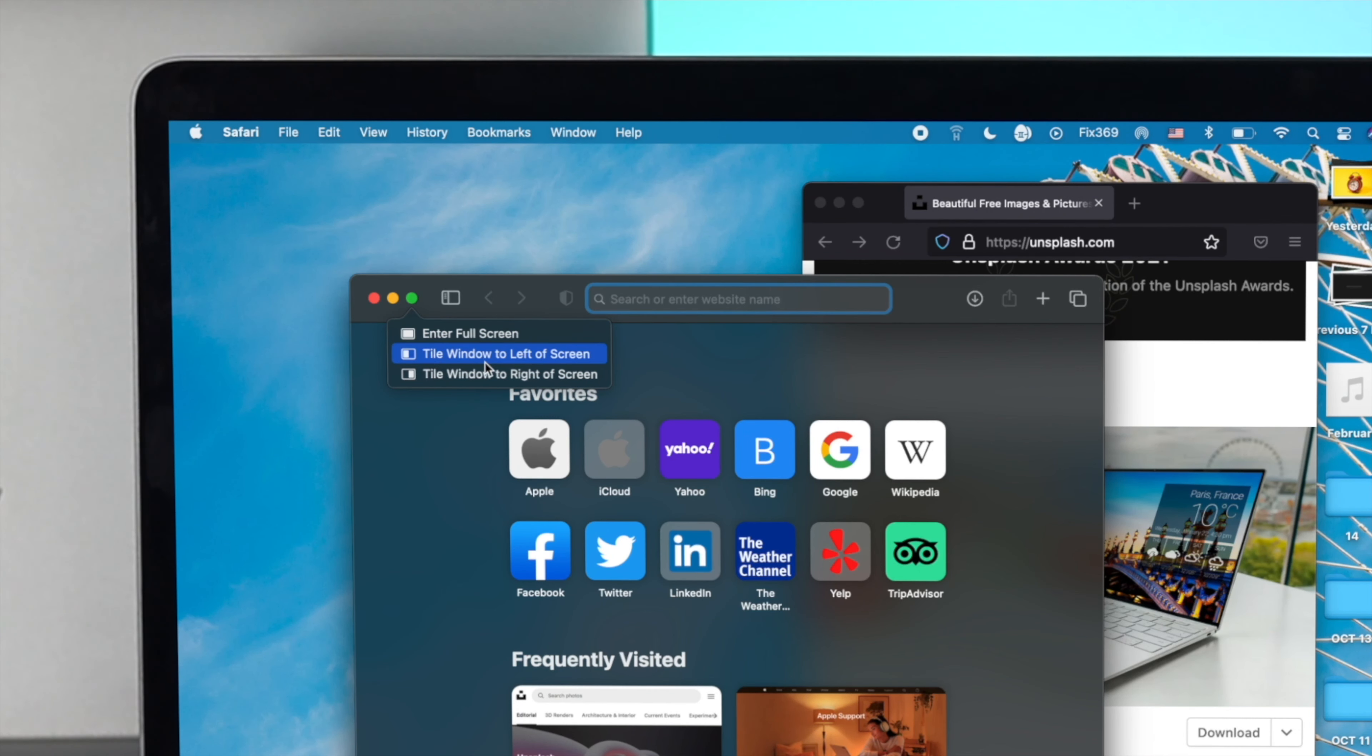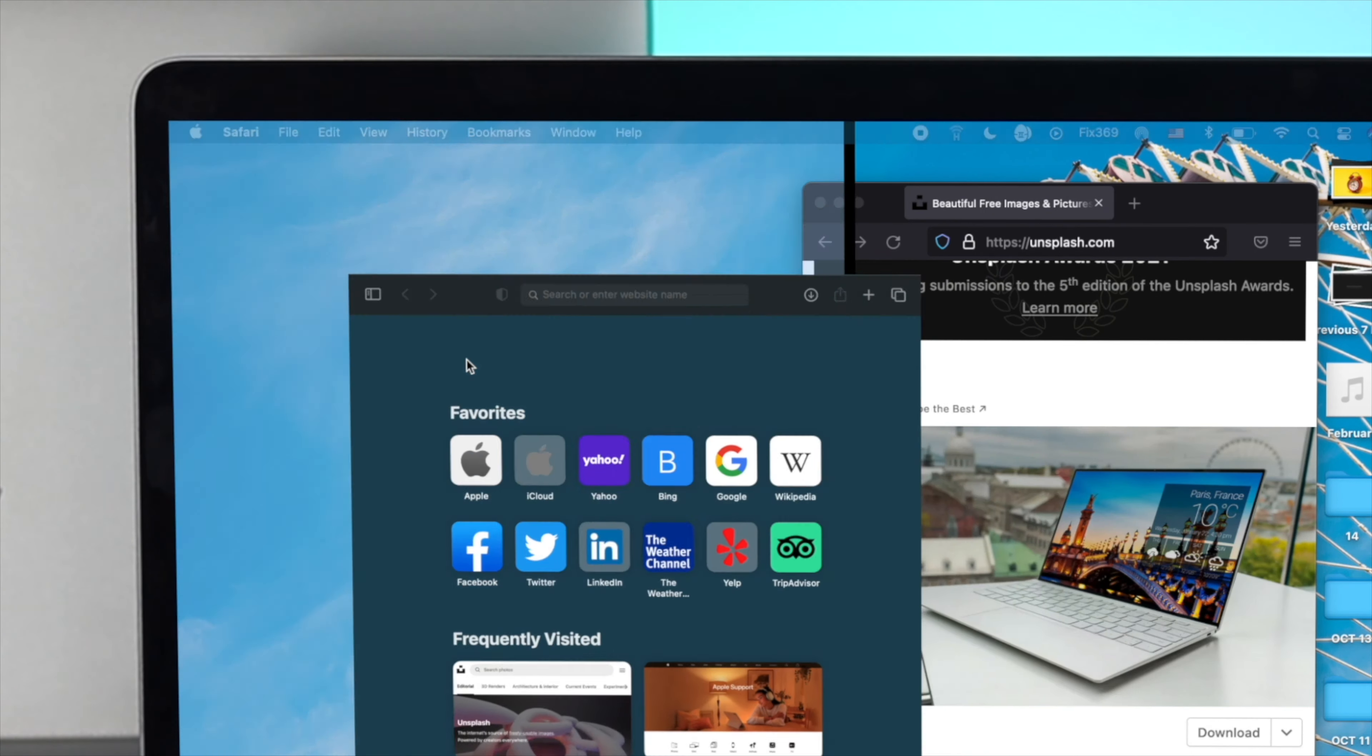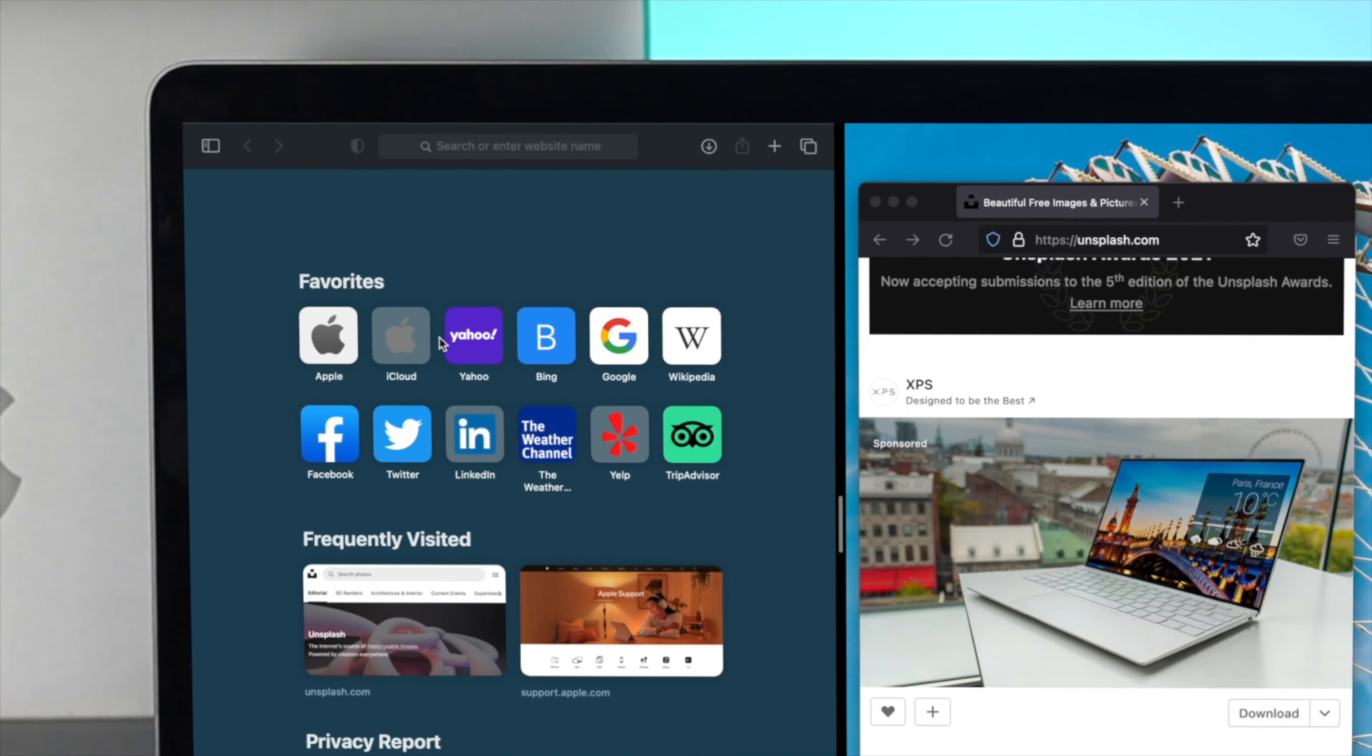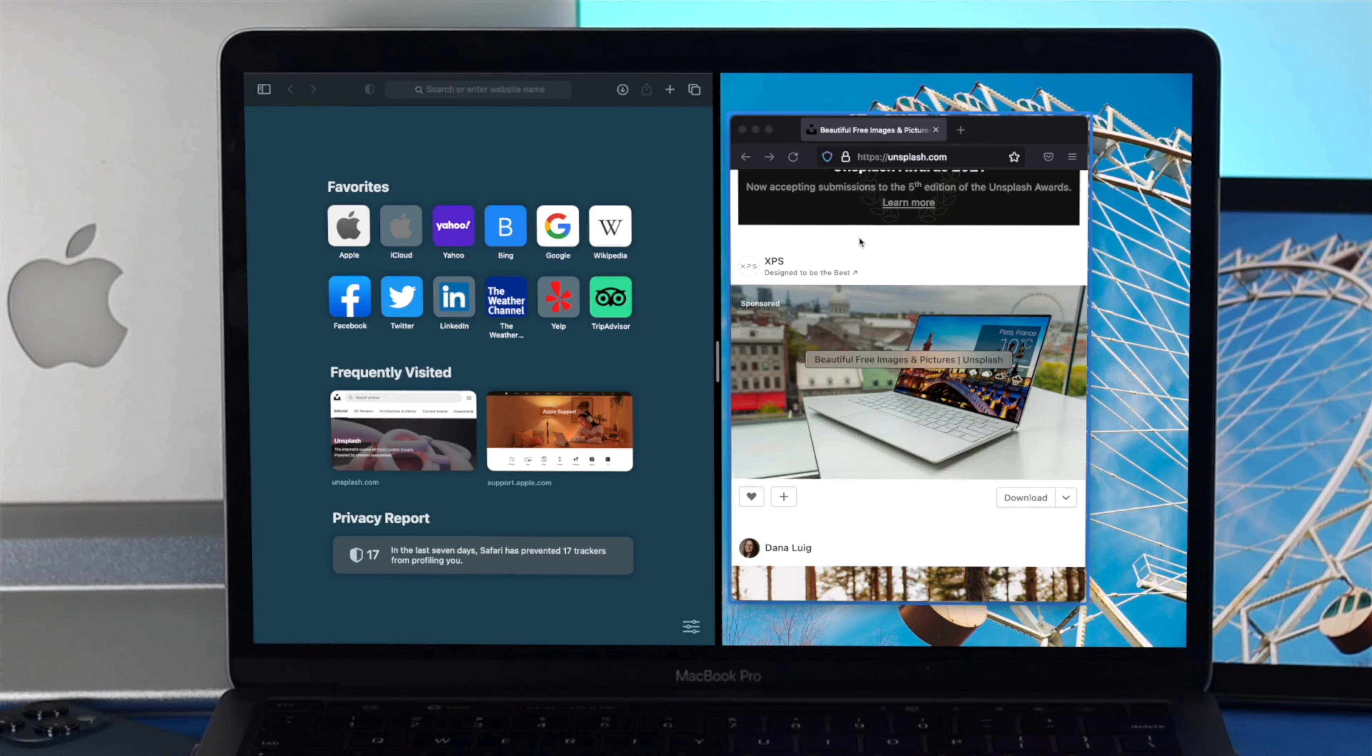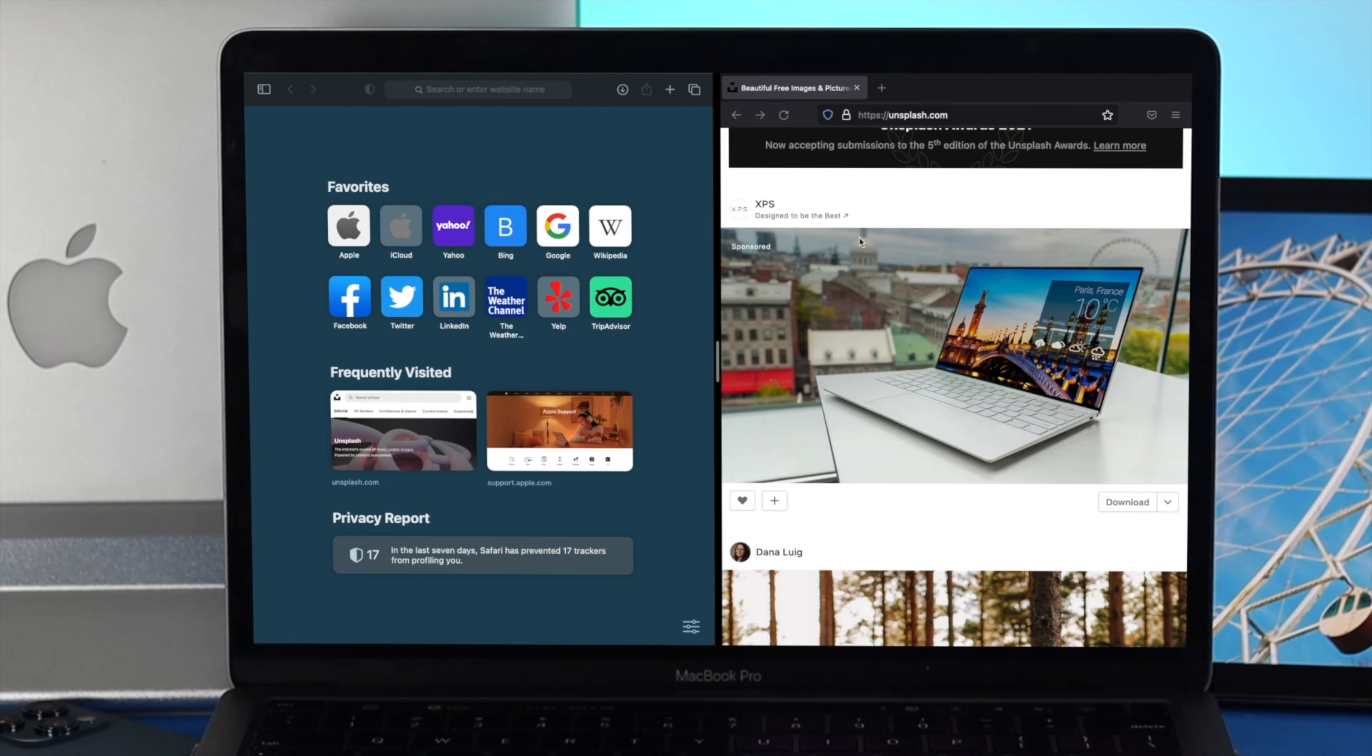First, enter full screen. Second, tile window to the left screen, and third, the right screen. I'll choose it to the left screen, and right here you're going to see that another window is going to pop up, especially if you have opened up these applications. Keep that in mind, your split screen view may not be available for every single application.